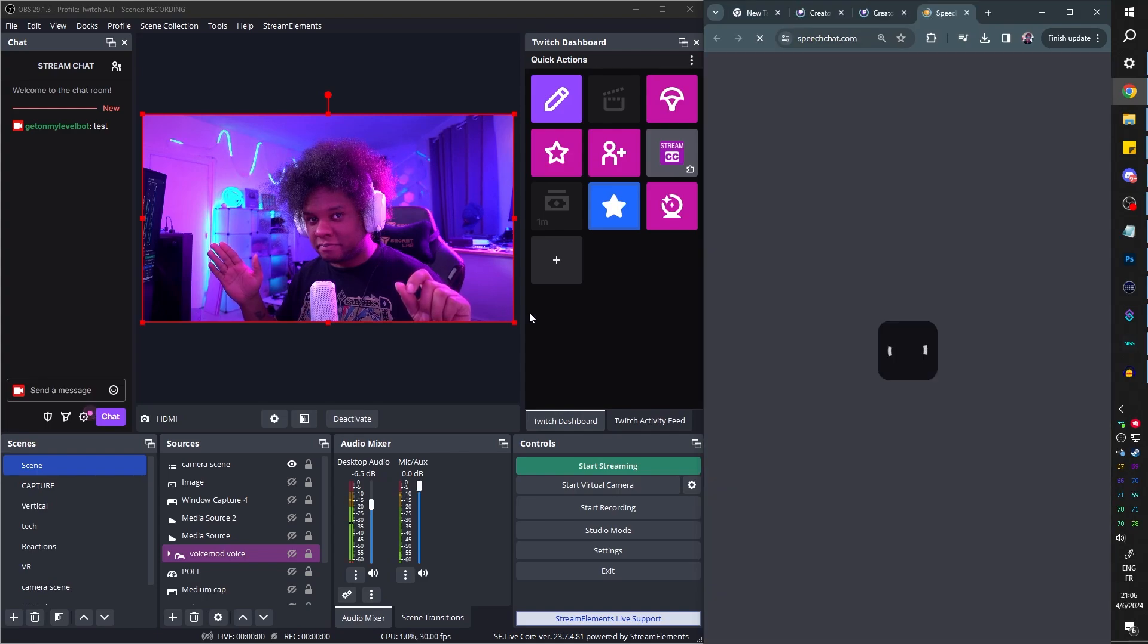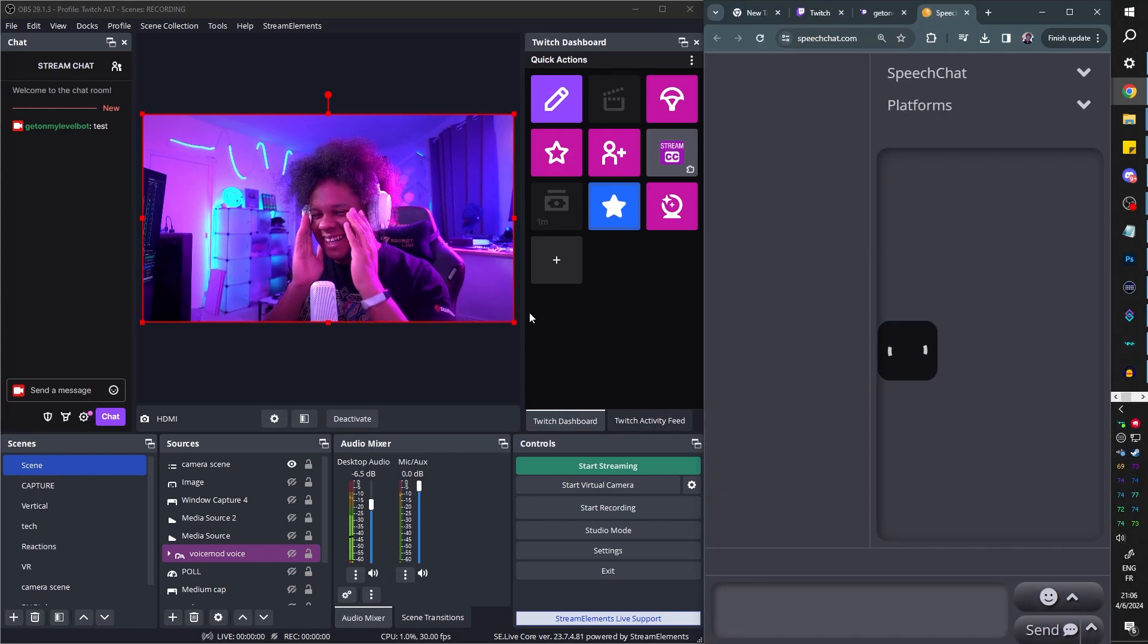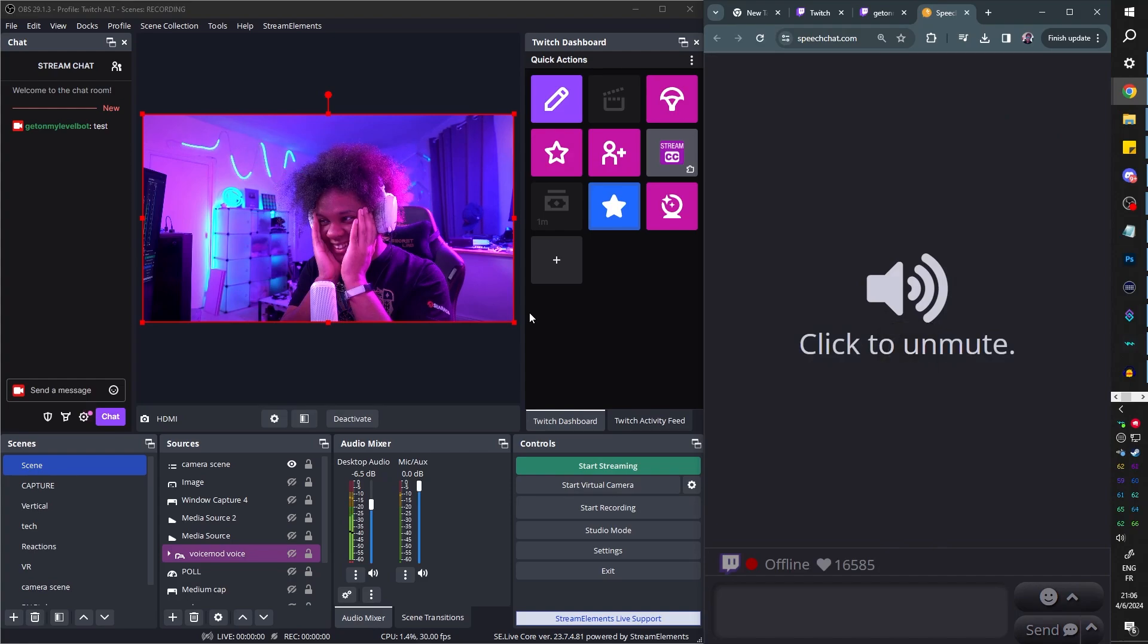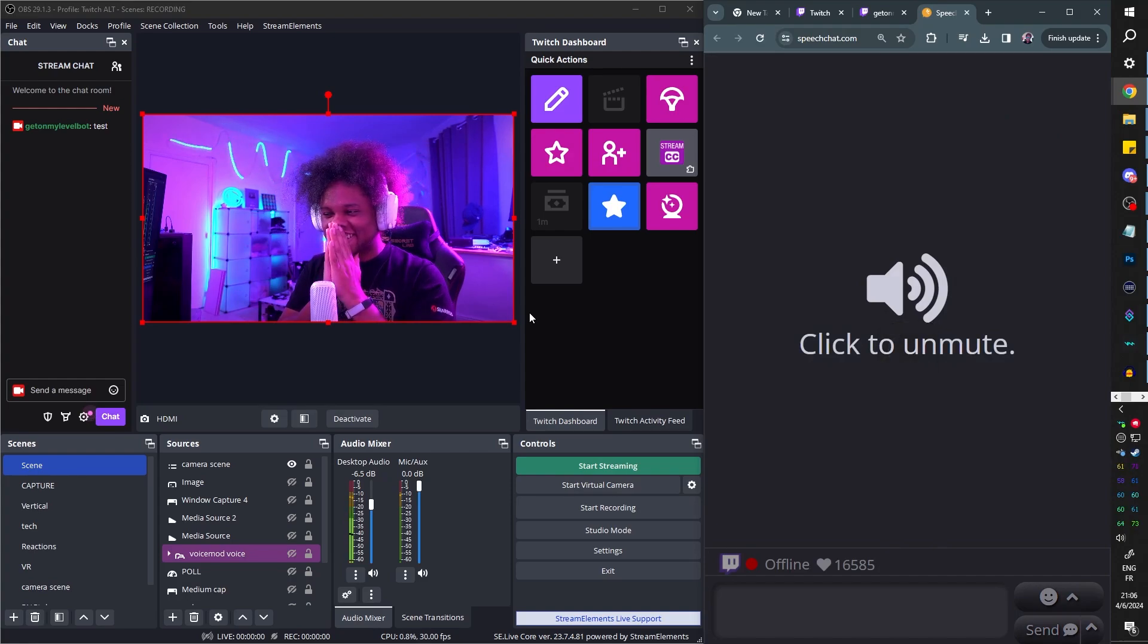Yes sir. Opening stream manager, popping out the chat, launching Pretzel, opening up Speech Chat, TTS activated, stream initiated.